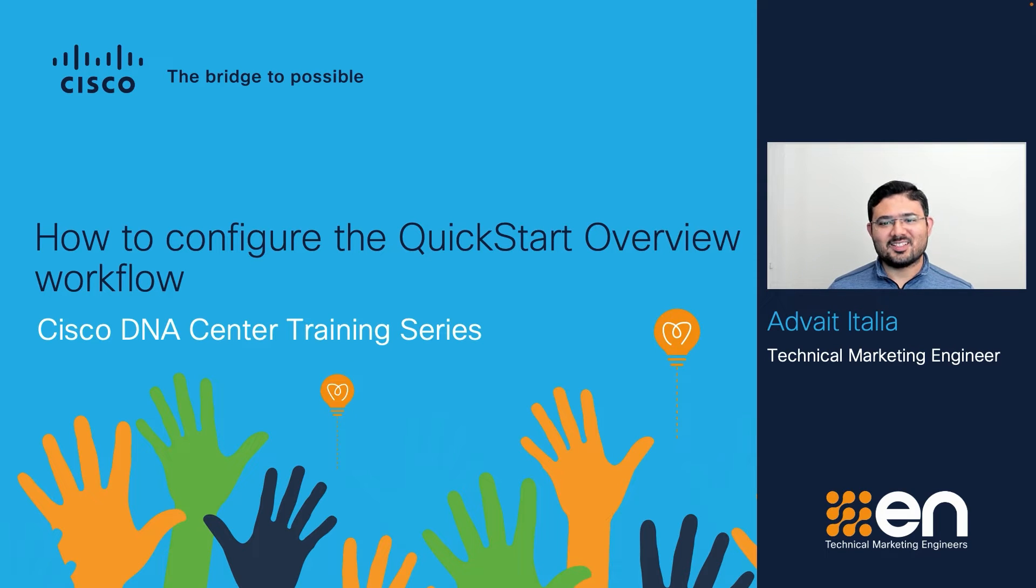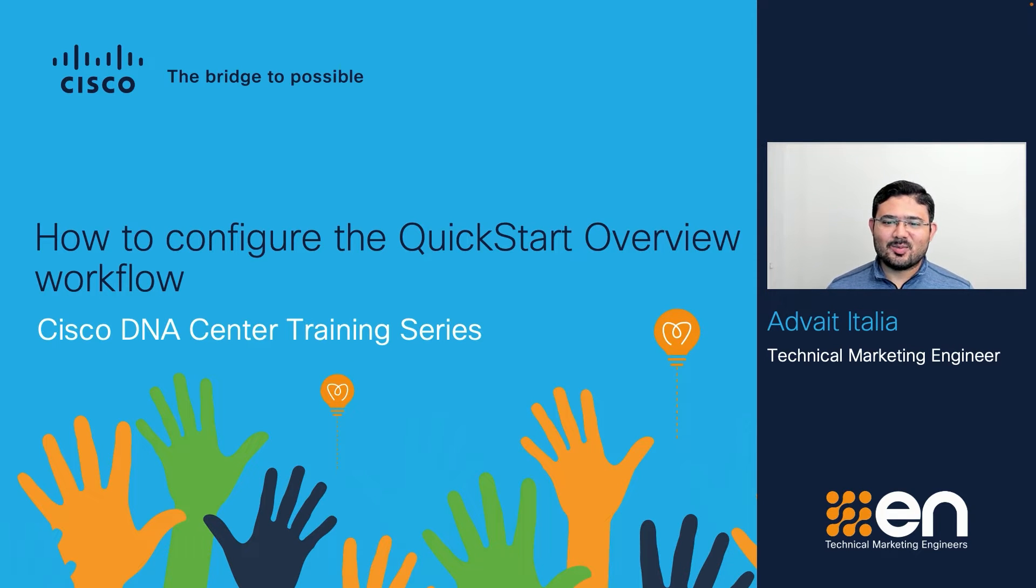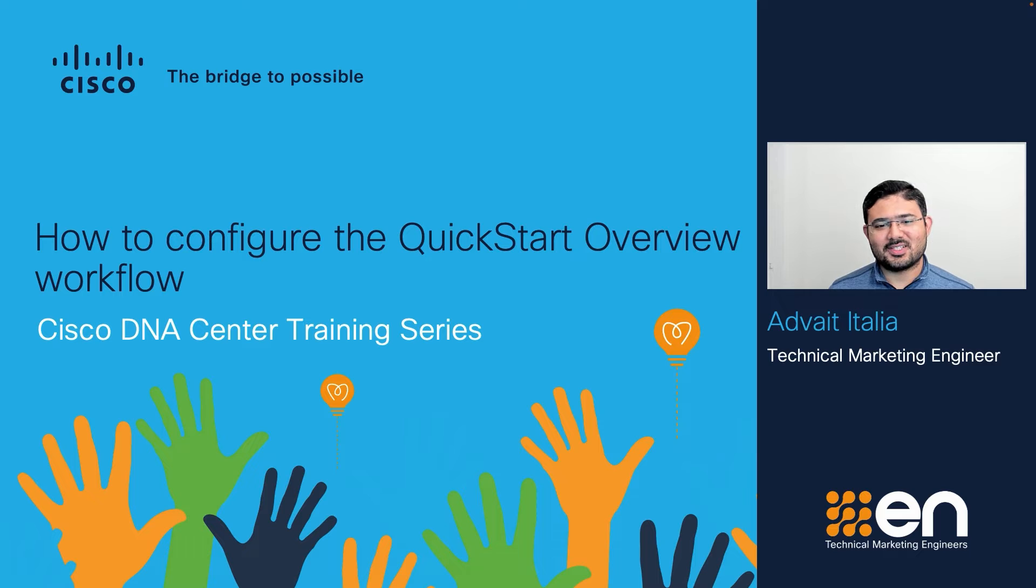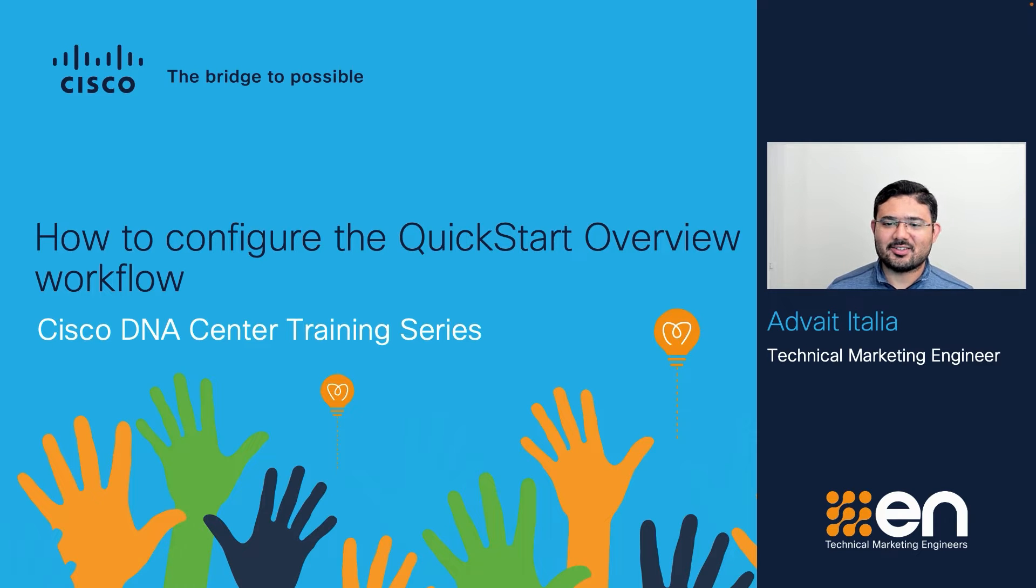Hello everyone, I am Advait Italia. I am a Technical Marketing Engineer at Cisco Systems Incorporation. I work for the Cisco DNA Center team.